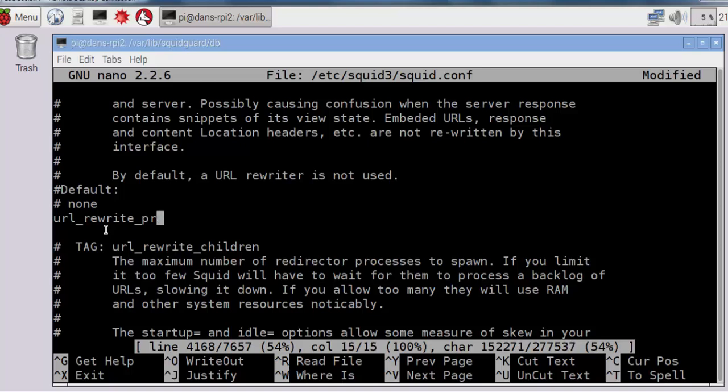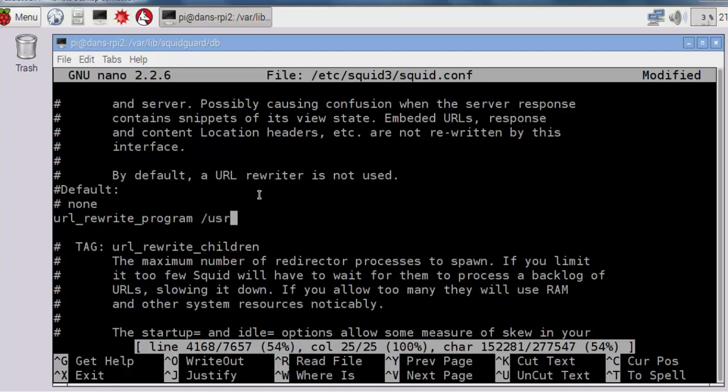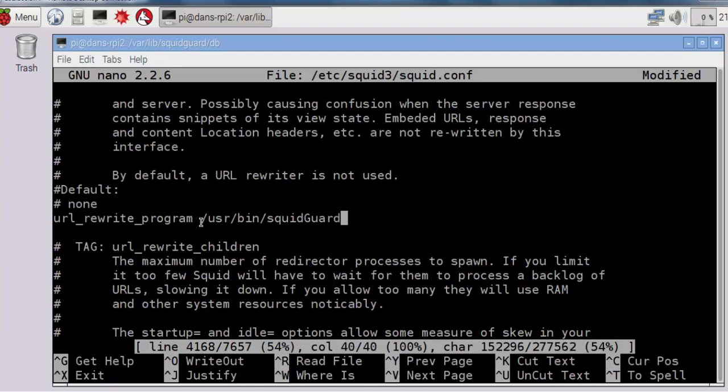I'll put in url_rewrite_program, got to spell it correctly, url_rewrite_program space, and then the path to SquidGuard, which is in /usr/bin/SquidGuard. /usr/bin/SquidGuard. That looks good.